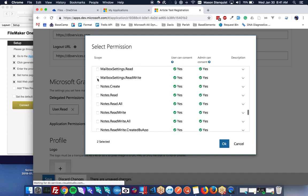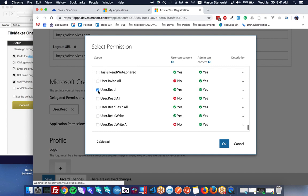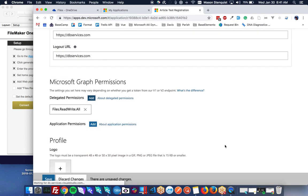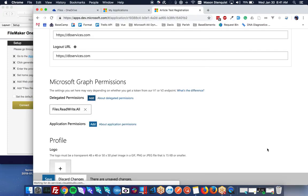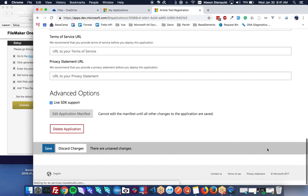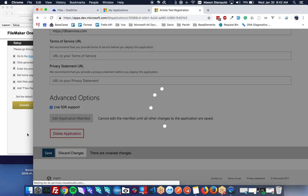And then while we're in here, we don't need the user's read. So we'll just take that off. And click OK. So you should just see this one here. So that is it for this. Let's go ahead and save that.